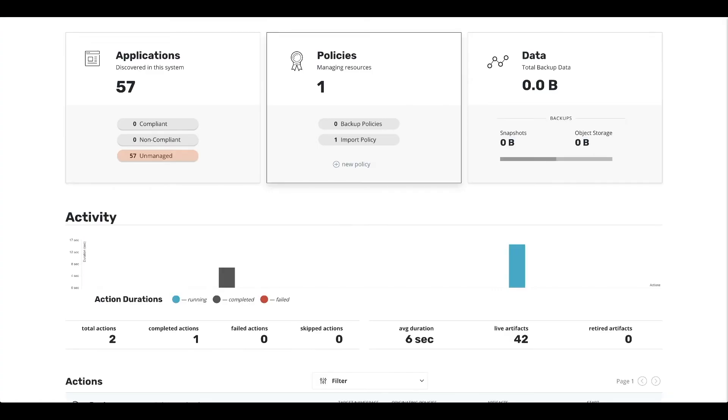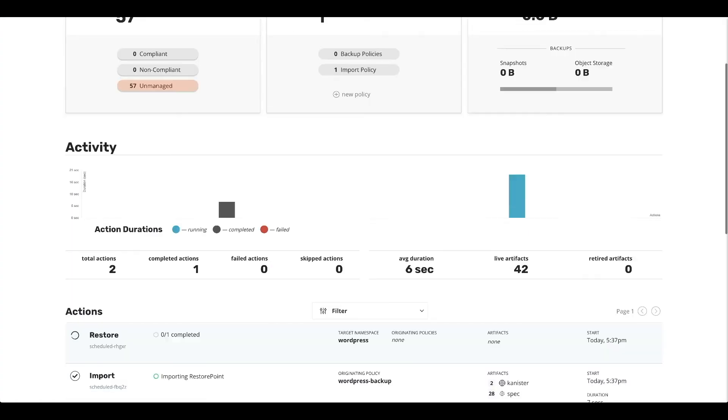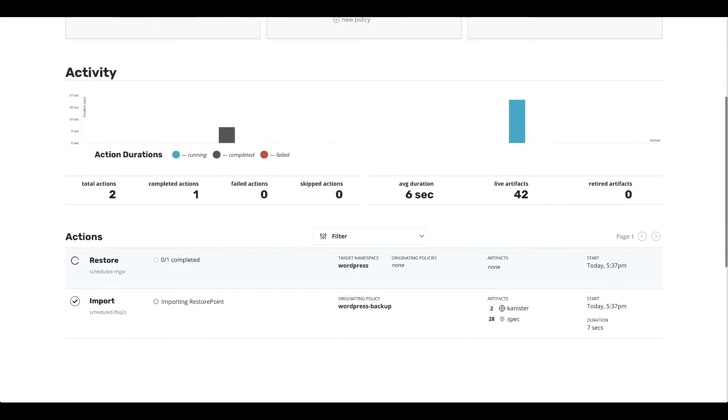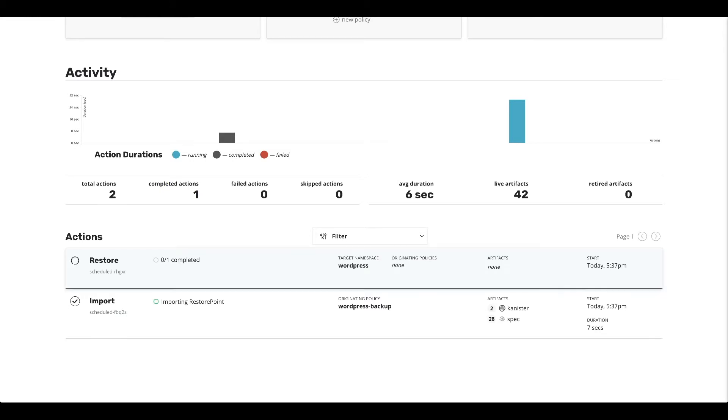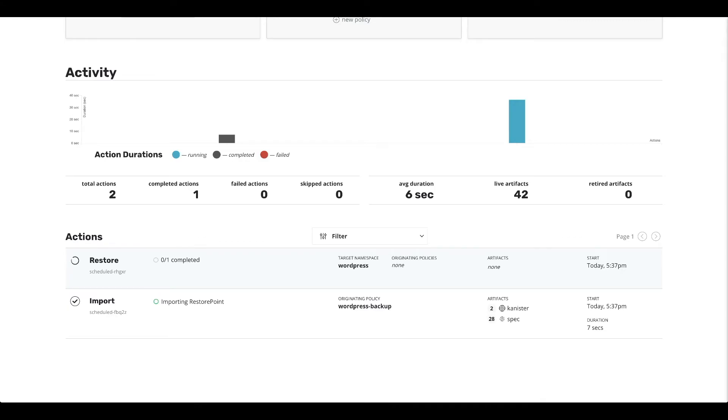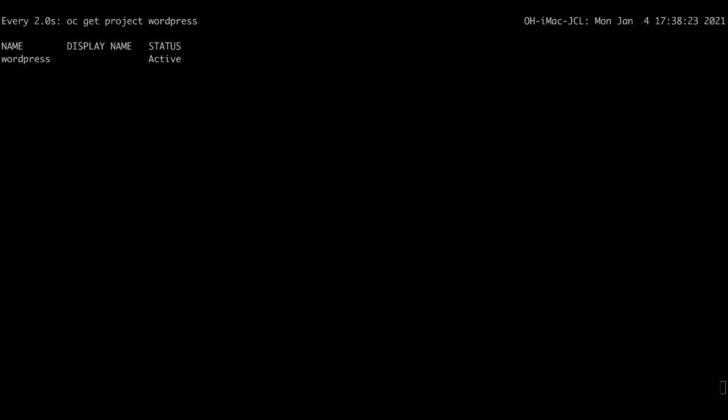So here we are, the actual policy kicked in. So it tells us that we imported the restore point description from the object store. And because I selected restore after import, we have the restore that started to restore the actual data. Now if we go and check what is happening in the terminal window, I now see that I do have a project that was recreated.